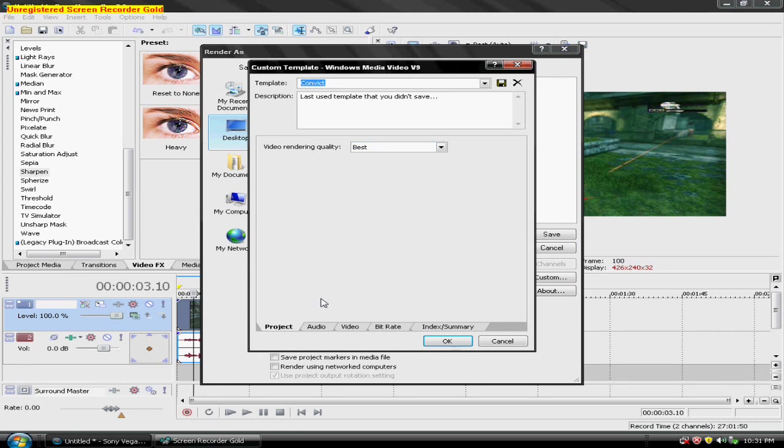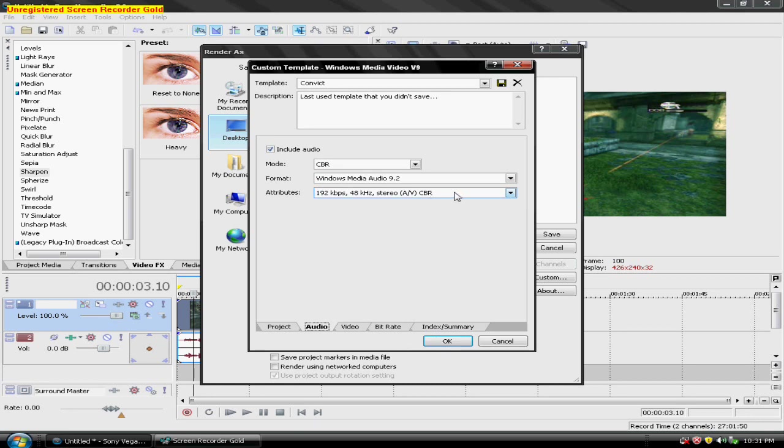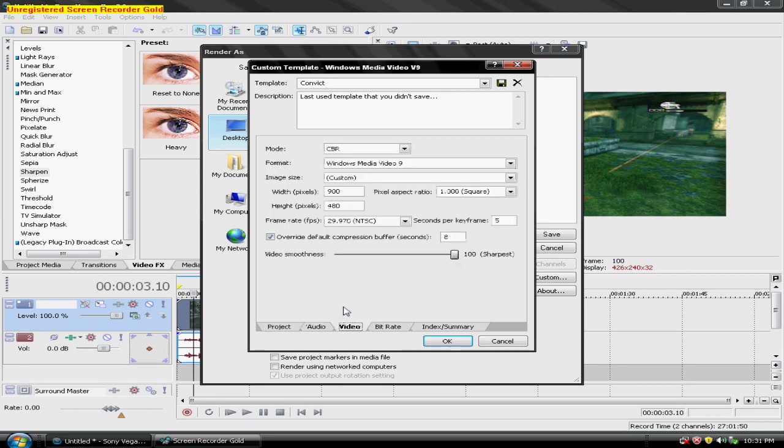And then video rendering quality best. The audio, CBR, Windows Media Audio 9.2, or whatever your number is. And attributes 192 kbps, 48 kilohertz, stereo AV CBR.